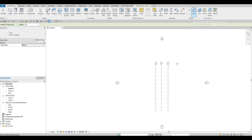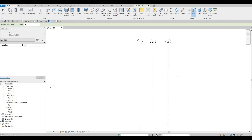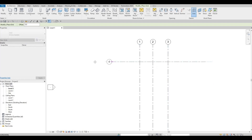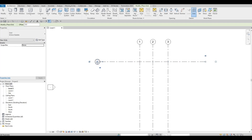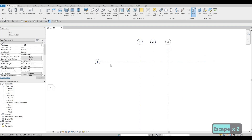Or go to Architecture and press the grid line button. Zoom in, then create the horizontal grid line by drawing from the right side to the left side. Make sure you're not at an angle. You'll notice it starts with number 4 because it's in sequence.